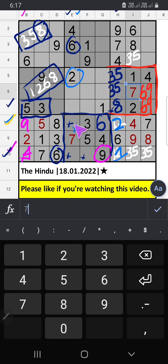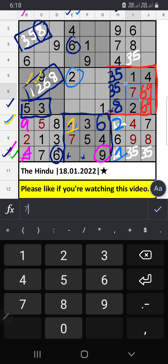8th row — only 1 number is remaining: 2 and 8. Column E, we have 2. So 2 can't come in this cell. 2 is confirmed here. Then 8 is here.